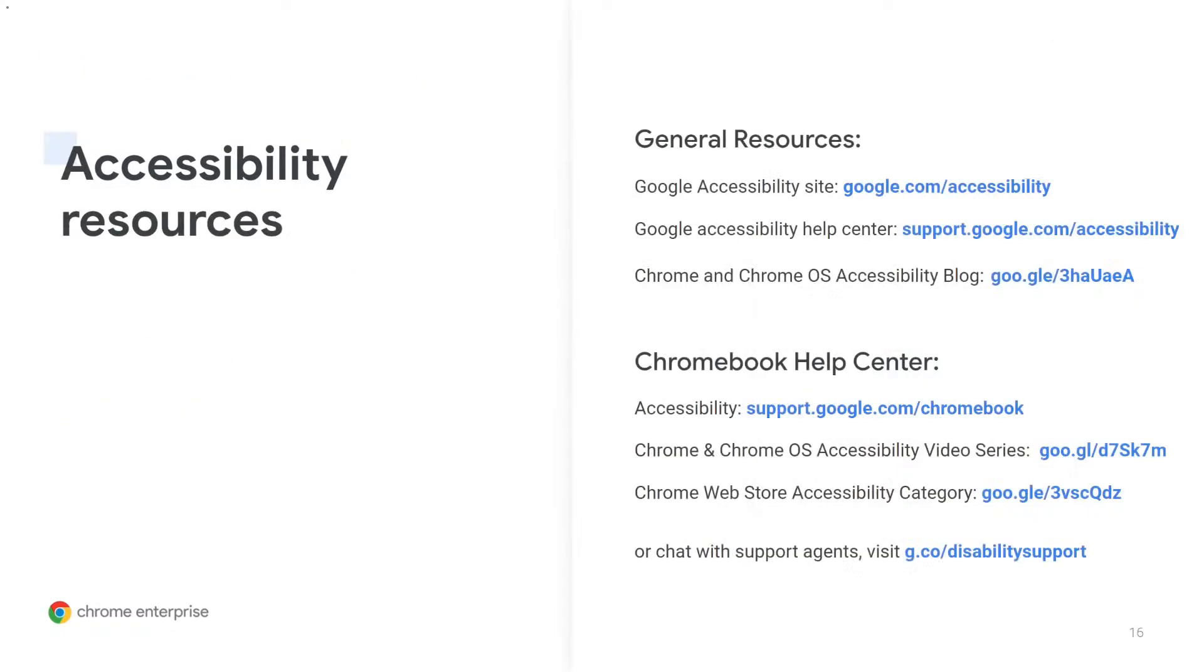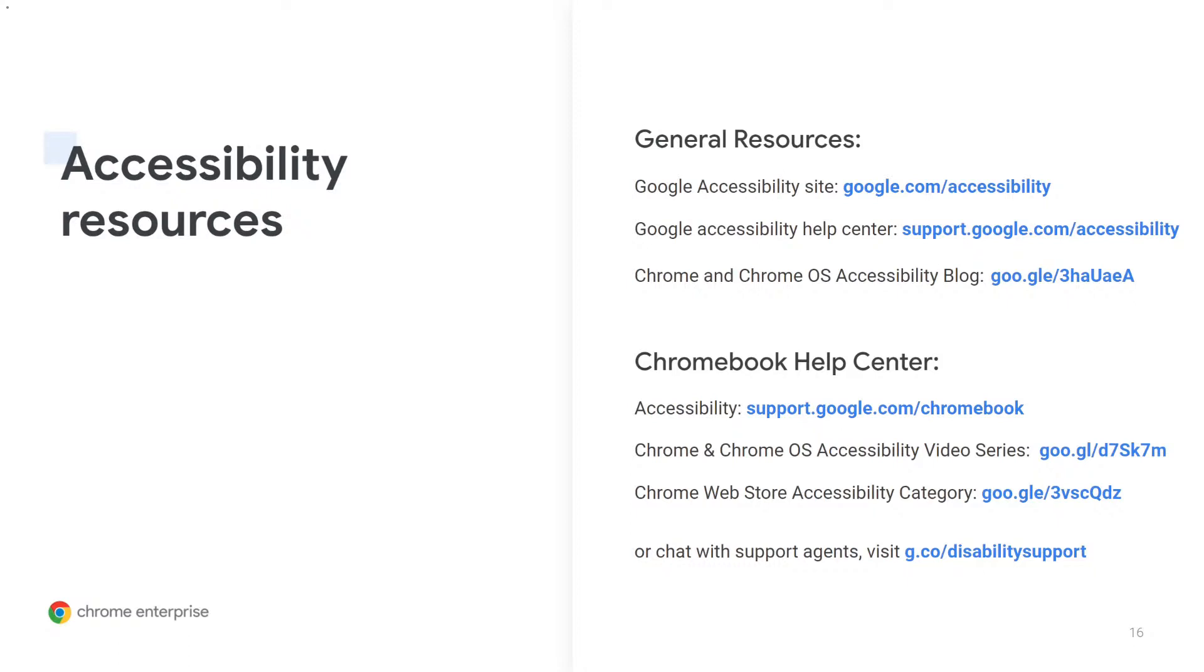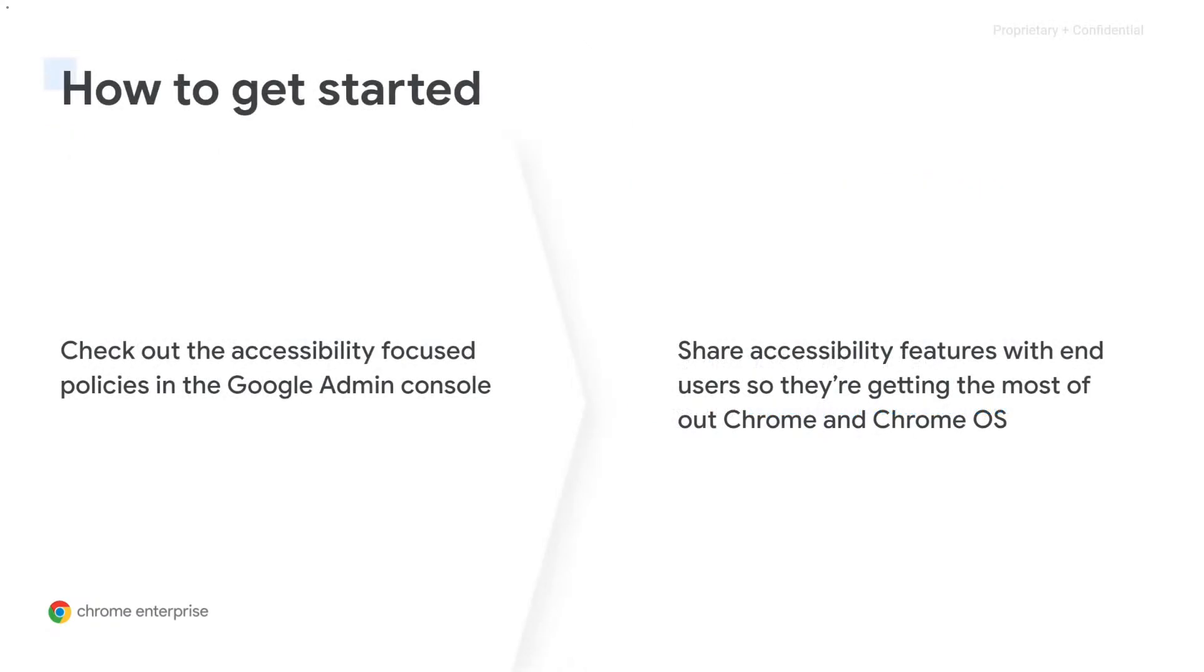If you want more information, please feel free to check out our additional accessibility resources. This includes our Help Center articles, the Google Accessibility site. If you'd like more in-depth walkthroughs on any of these features, please do check out our YouTube accessibility video series. Or, if you want more one-on-one help, feel free to chat with any of our customer support agents at g.co slash disability support. And please do check these out for yourself.